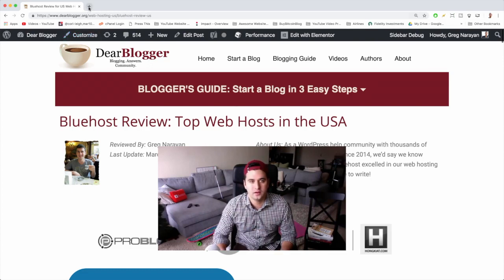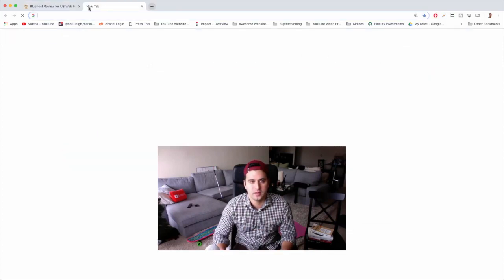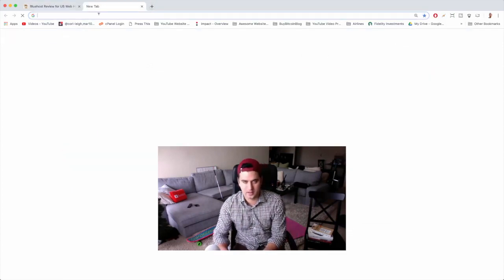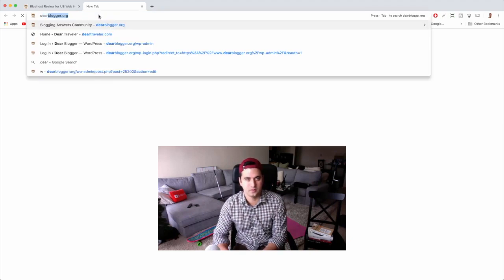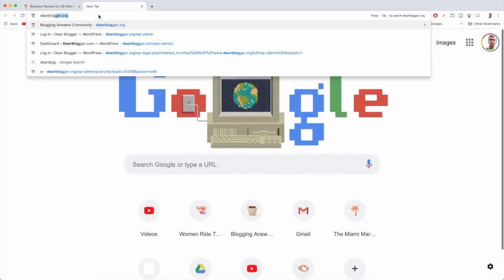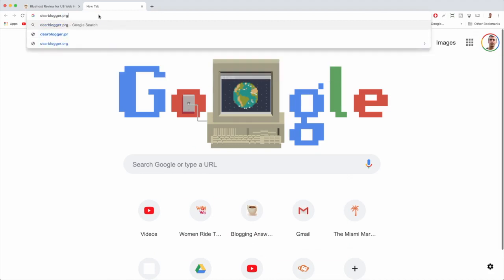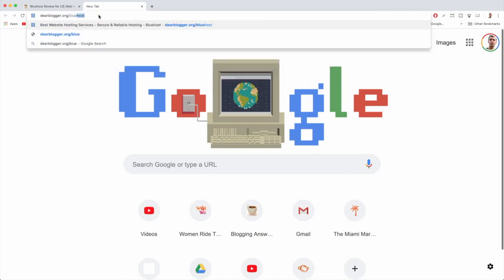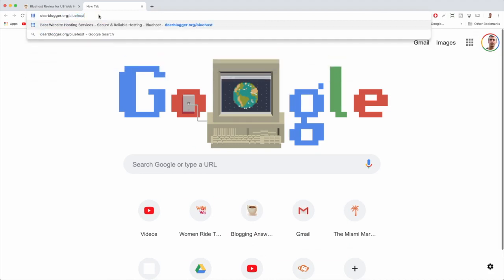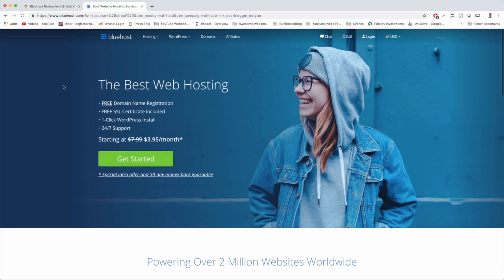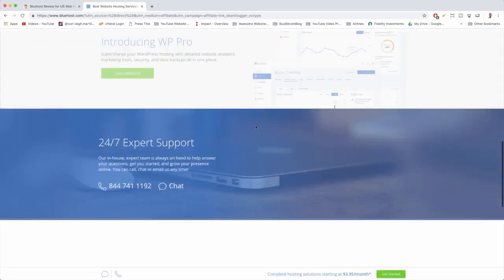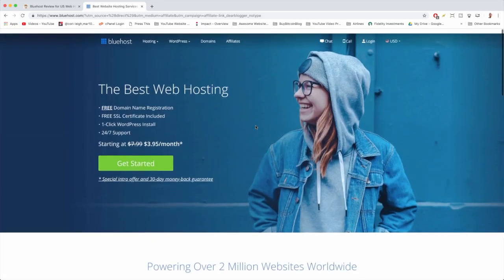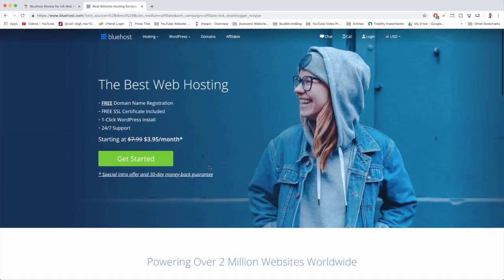To get started, I'm just going to open a new browser tab here and I'm just going to enter in dearblogger - that's D-E-A-R-B-L-O-G-G-E-R dot org slash Bluehost and hit enter. All right, very good. This will take us to the new Bluehost landing page. They just updated all their graphics here. I think that's awesome.